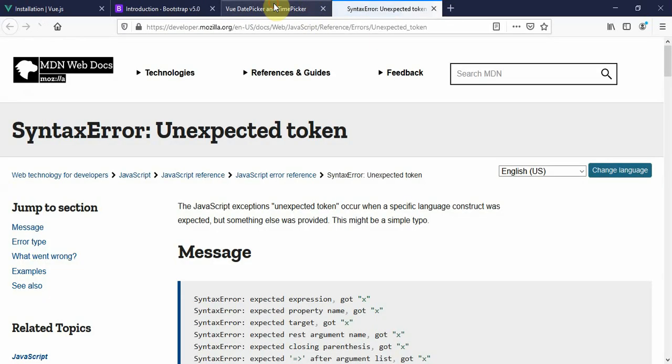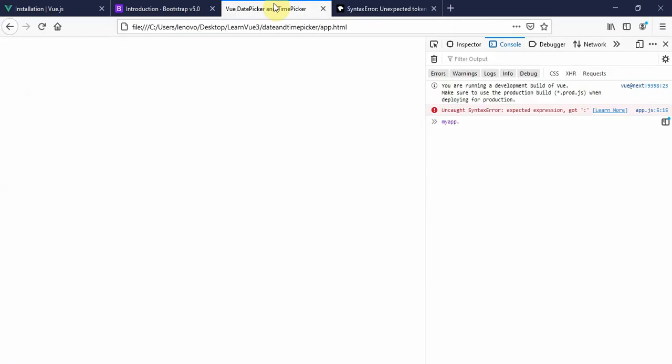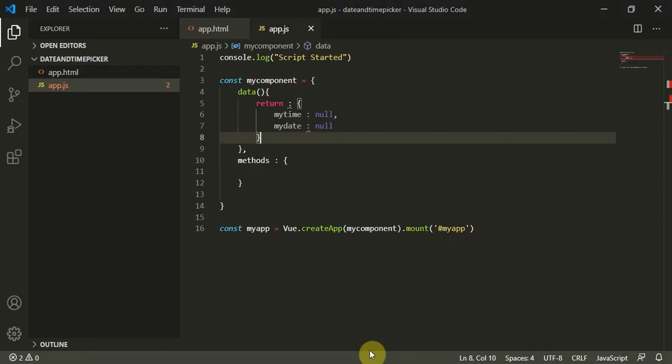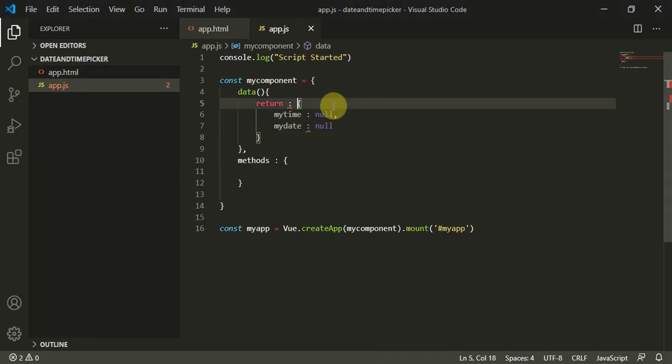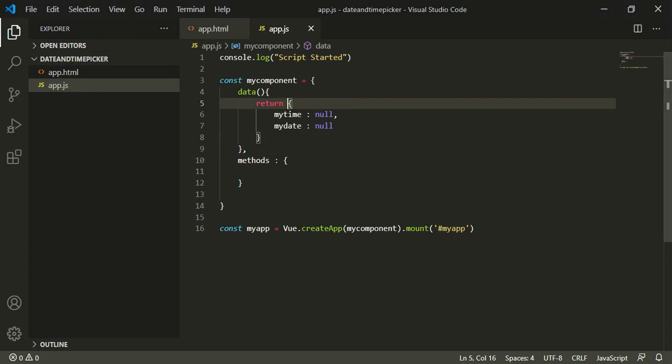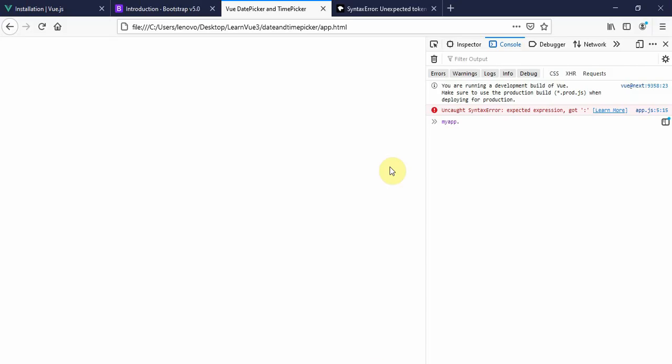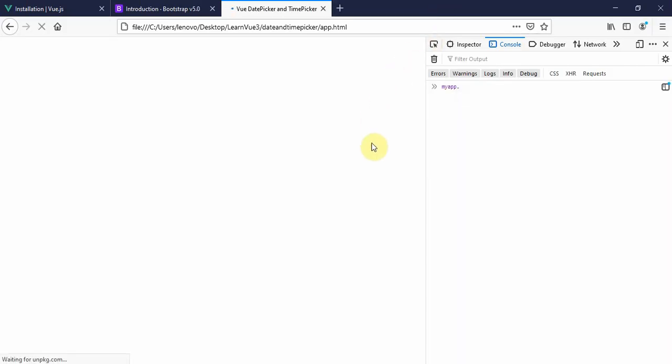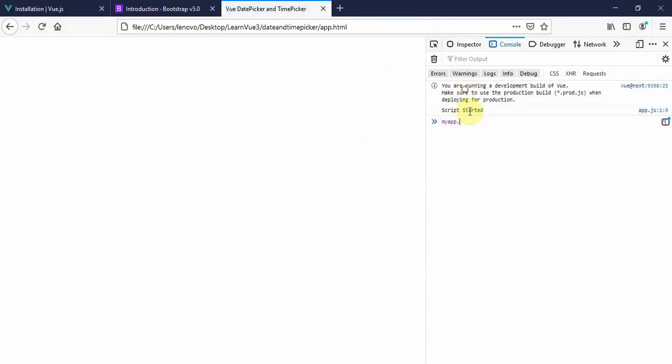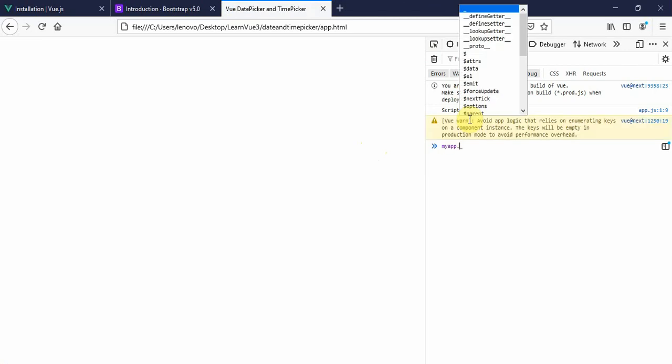I got an error at line number two, syntax error at app.js line number five column fifteen. I had a semicolon before the return statement, so let me close this and refresh the page.